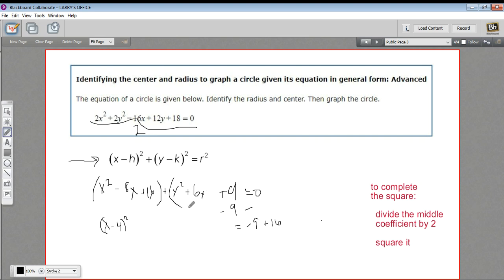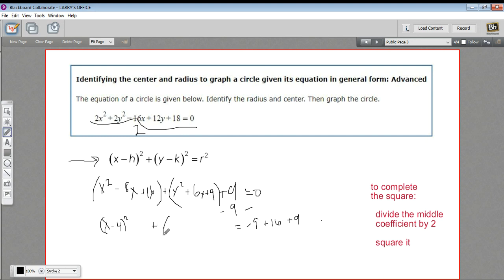Now let's do it for the y. So I've got a 6 — I'll divide that by 2, that's 3. Square that, that's 9. So plus 9, and I better add 9 over here as well. And then this reduces to y plus 3, quantity squared. So that middle coefficient divided by 2 — that's the number you're going to get in there.